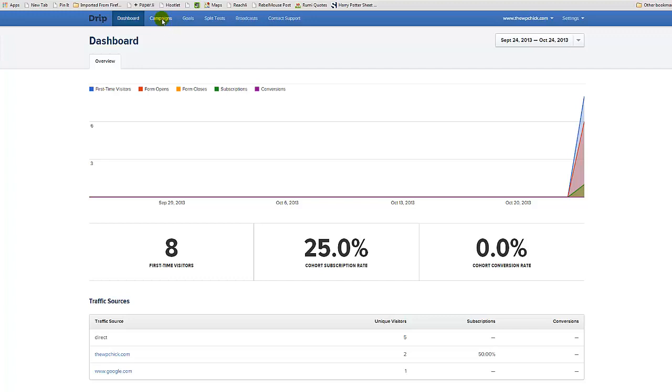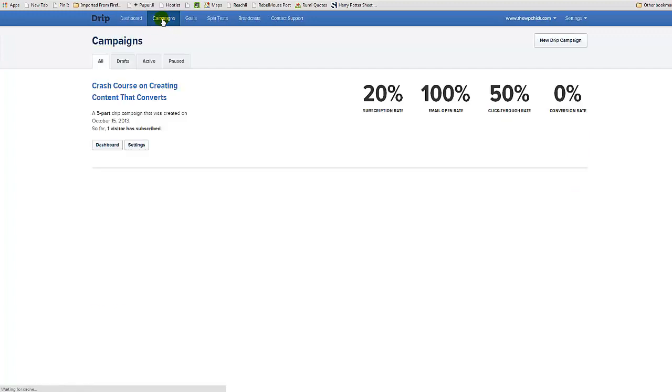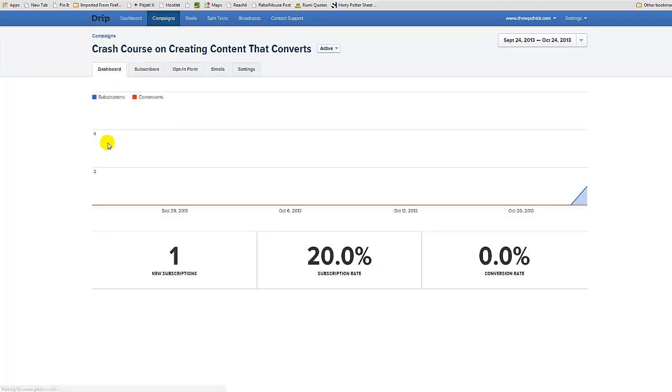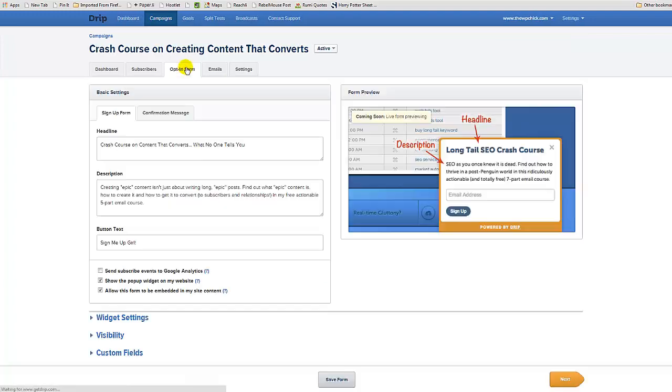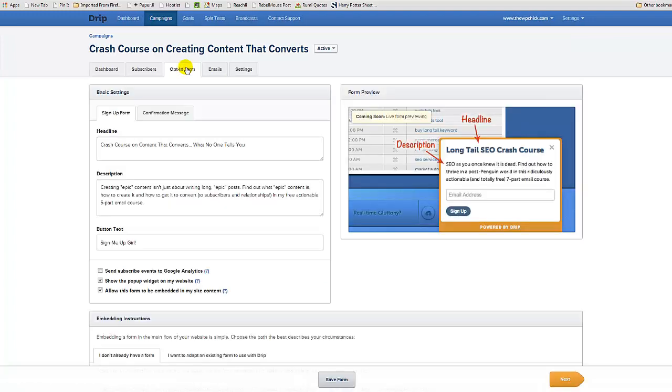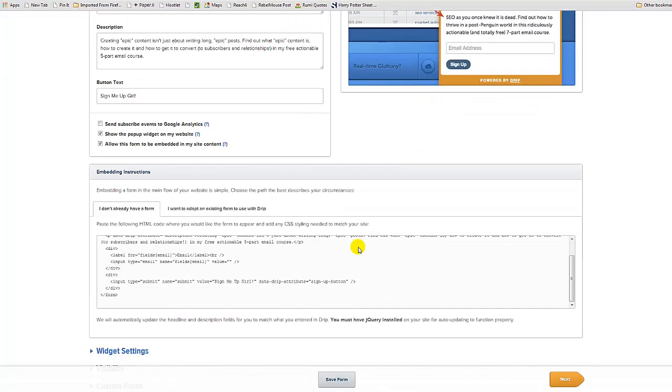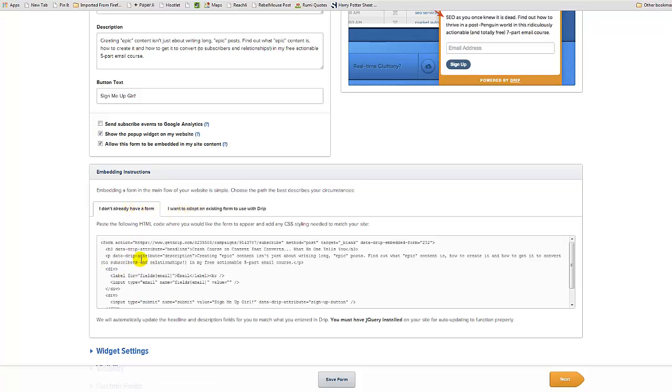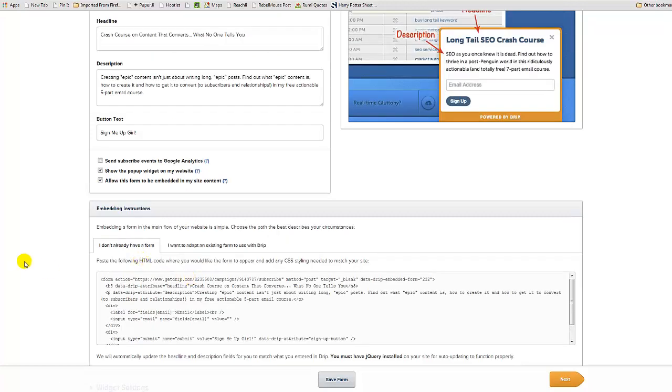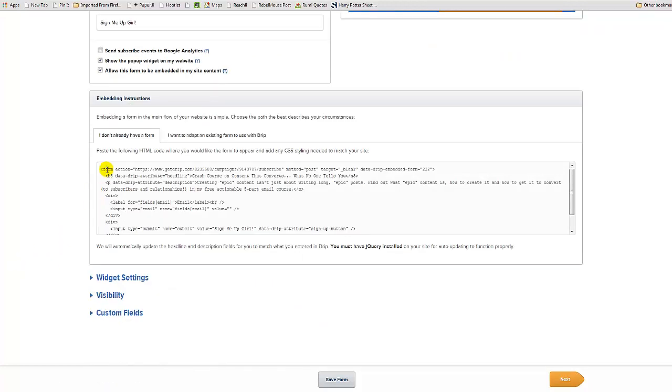Let's go back to our campaign, let's go to dashboard, let's go to the opt-in form. Okay, so this is the form itself right here. This is what I copied and pasted.